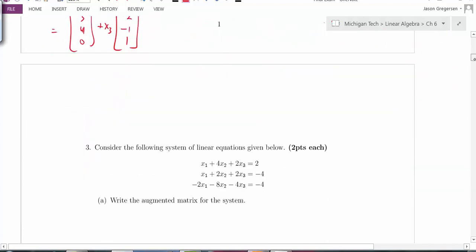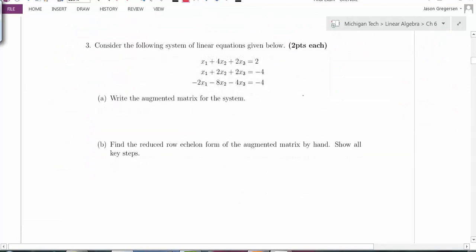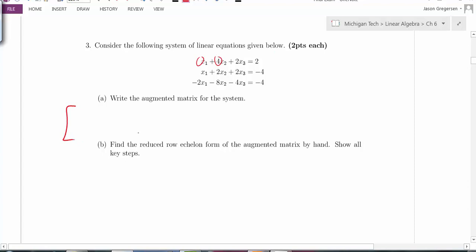Problem 3: consider the given system of linear equations. Part A says to write the augmented matrix. I gather the coefficients of all variables. Row one is 1, 4, 2 augmented with 2. Row two is 1, 2, 2, negative 4. Row three is negative 2, negative 8, negative 4, negative 4.